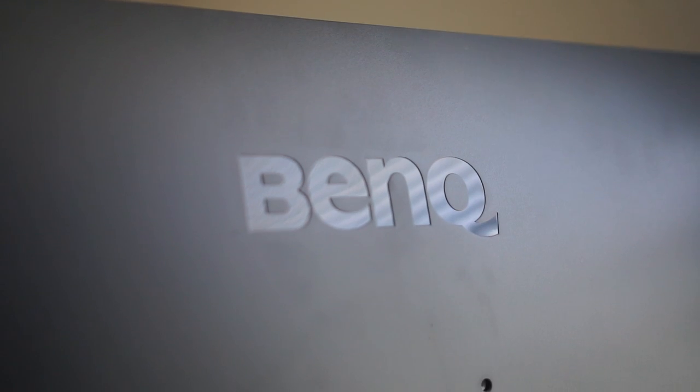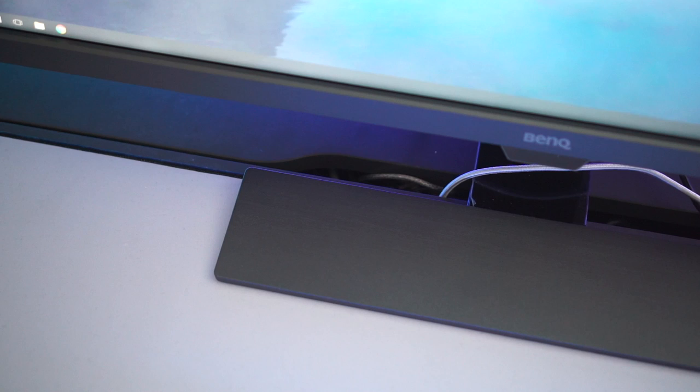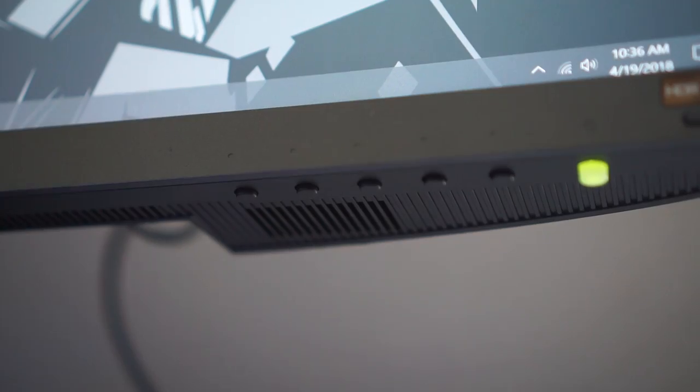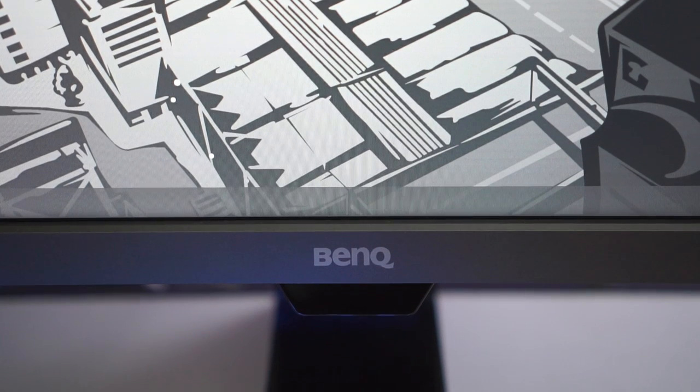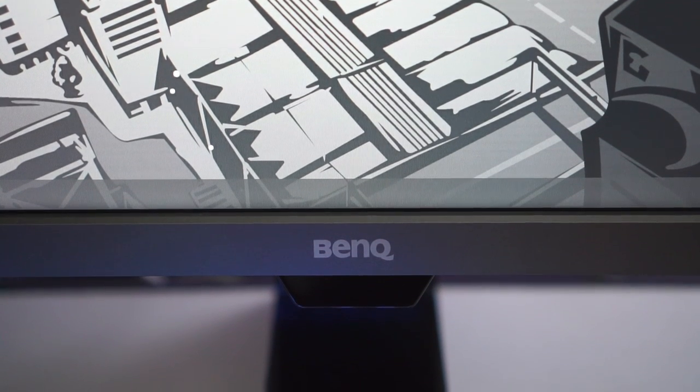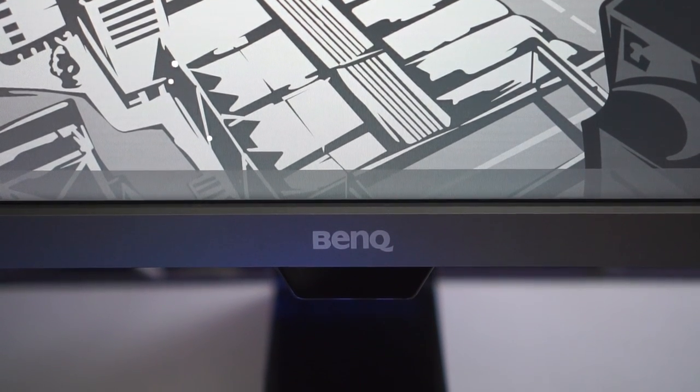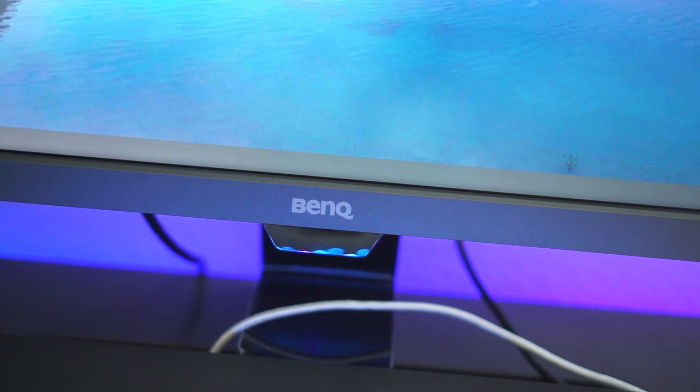So overall, what do I think of the BenQ EW3270U? Well, it's a great monitor with an interesting feature set. It's well-rounded and has all the features its competitors offer as well as a few extra ones. It also comes with a light premium because of that. If you're looking for a feature-packed, I want everything monitor, this $700 monitor might be for you. If you want a little less, there's options out there too.